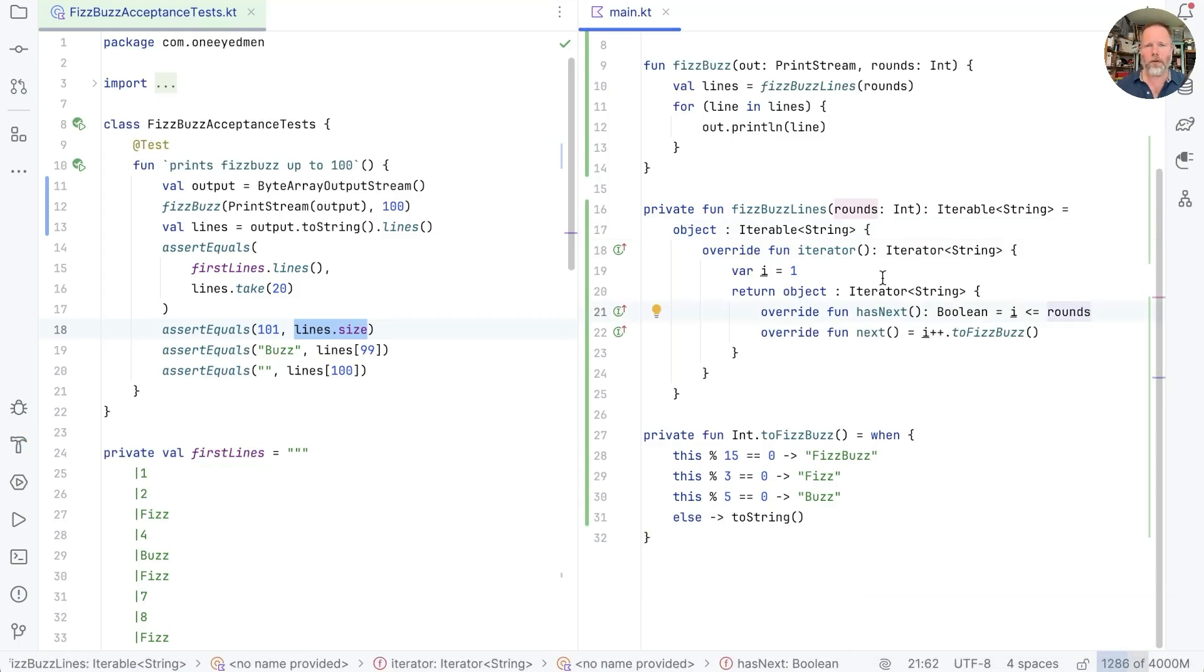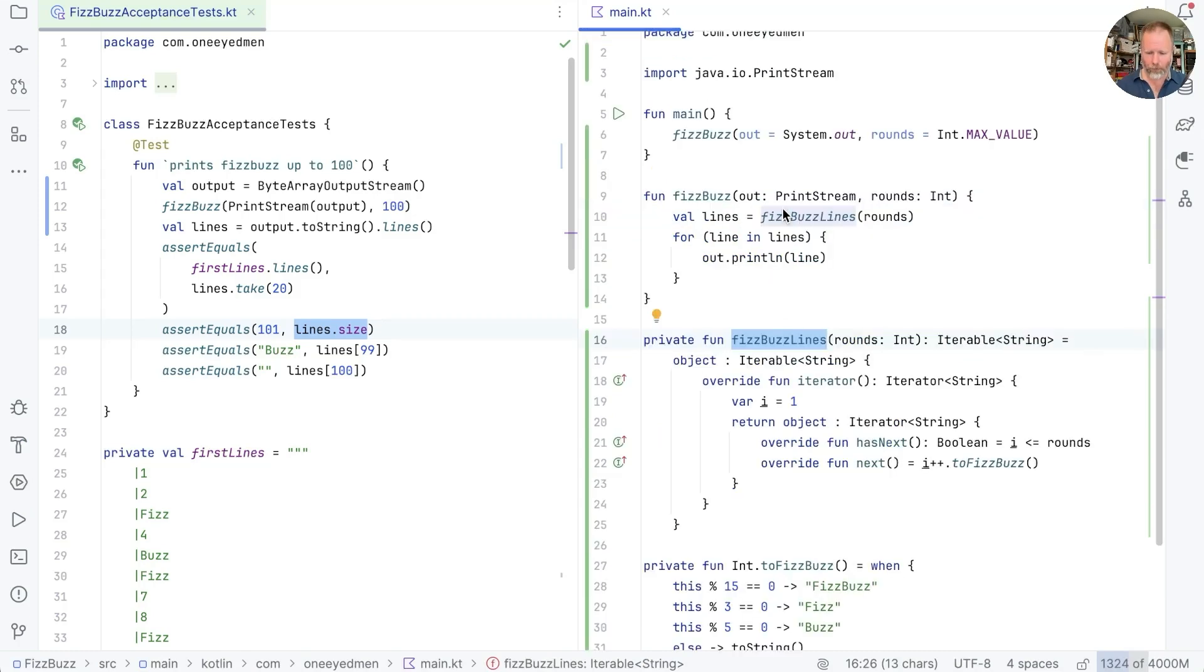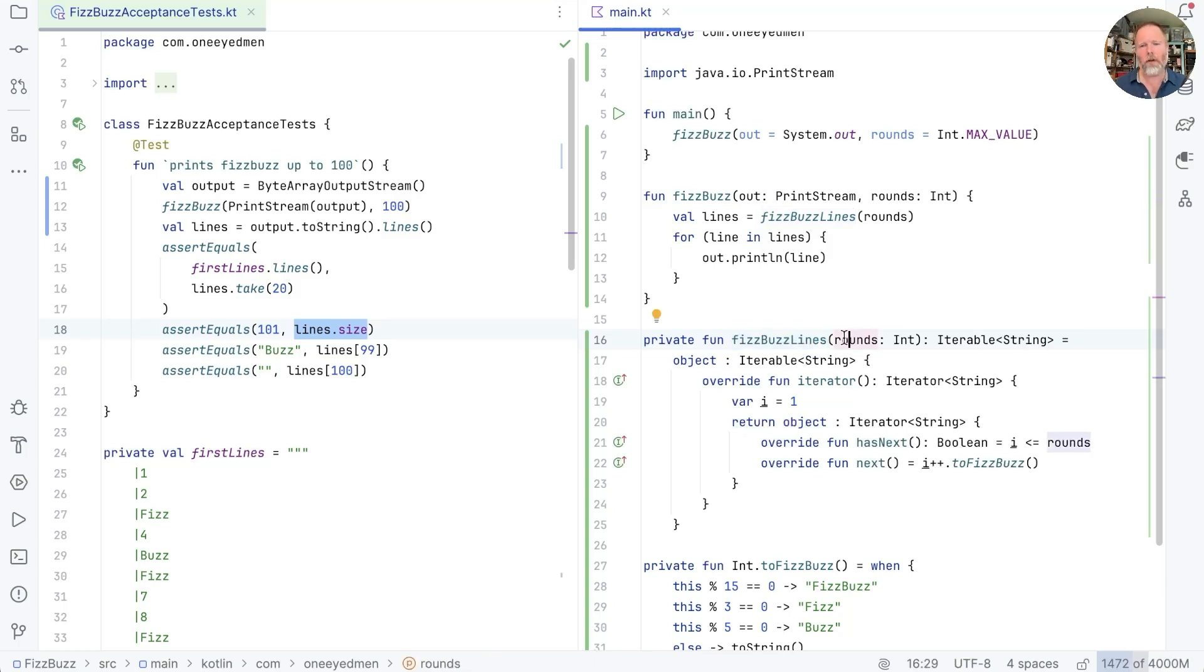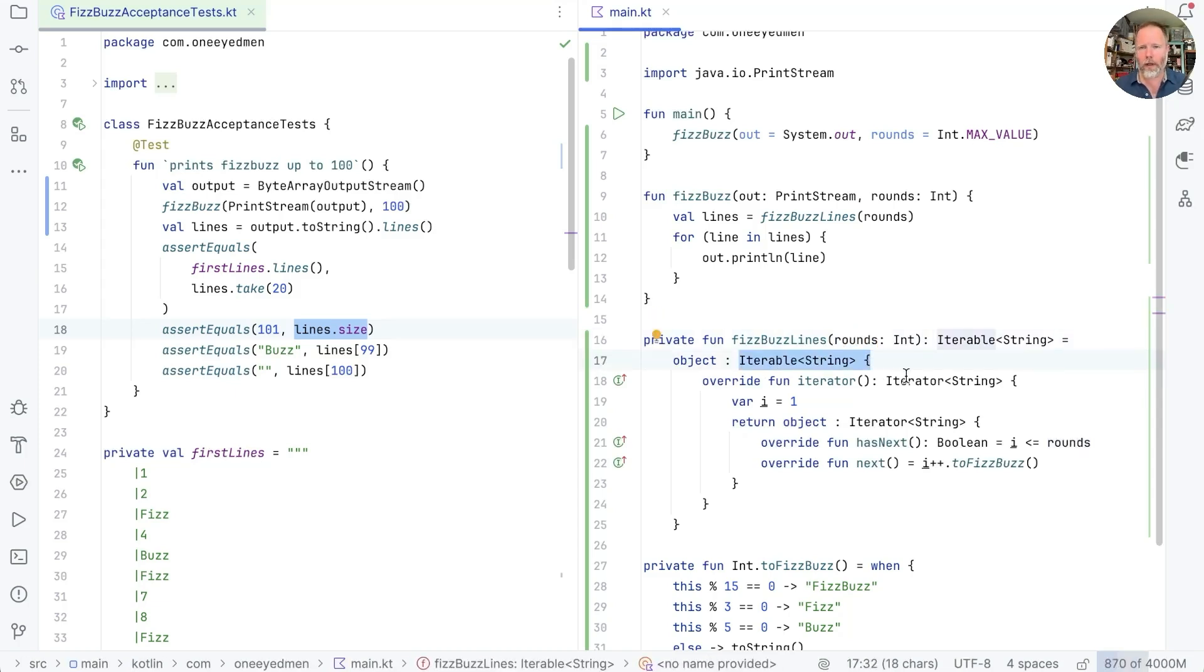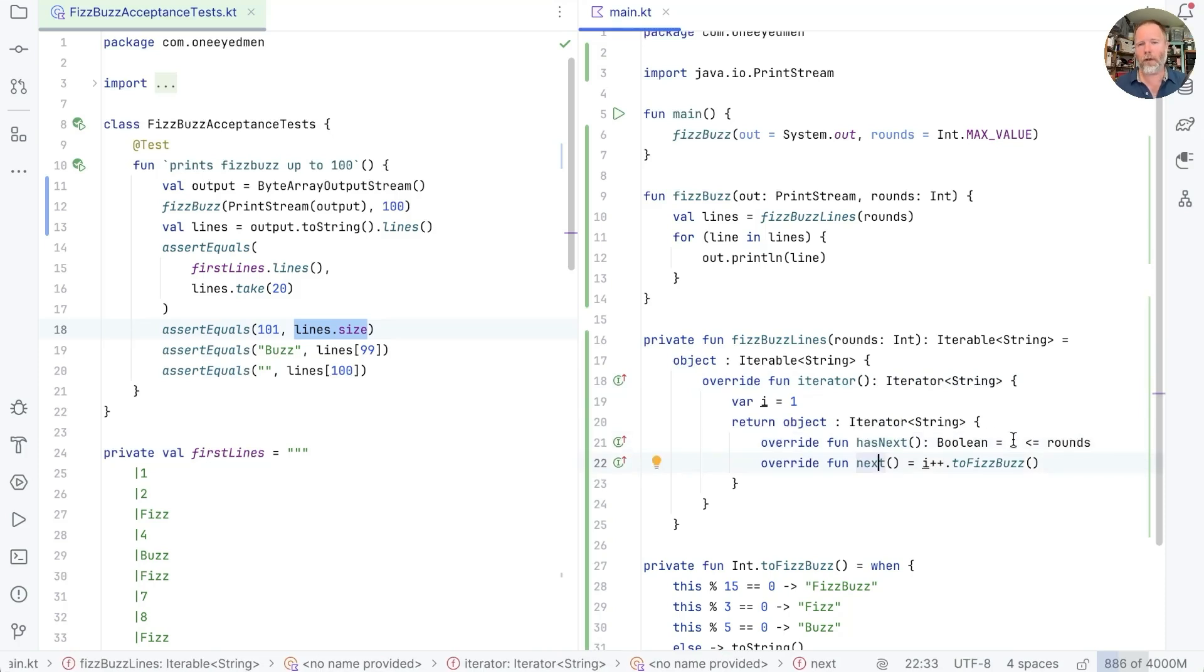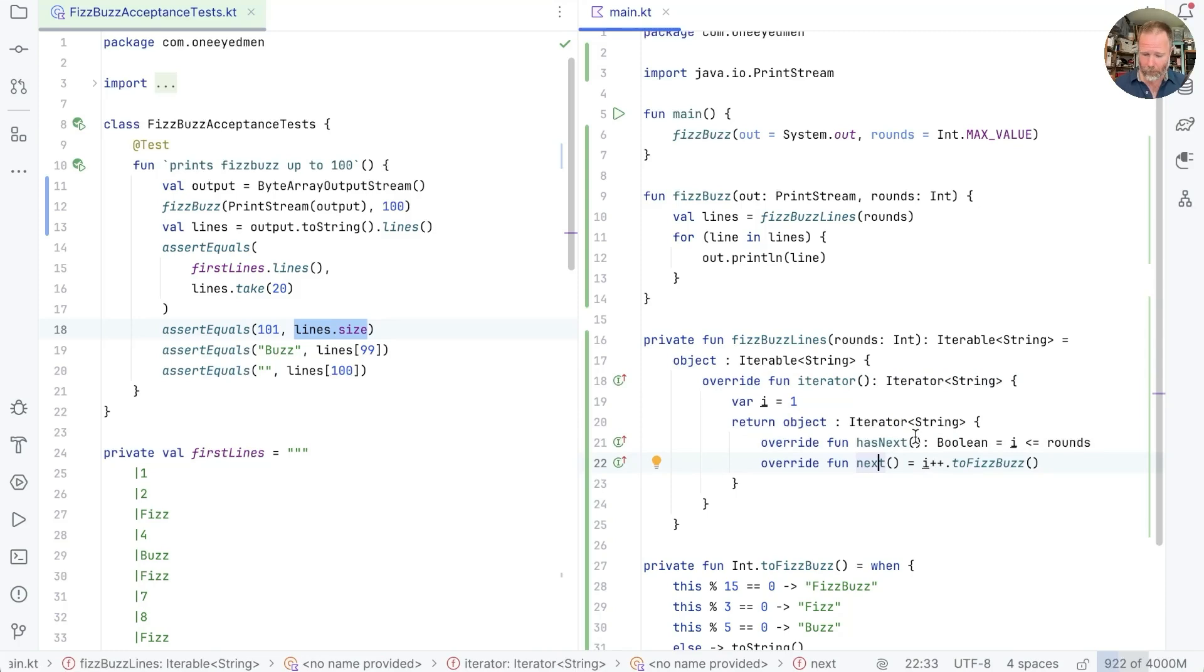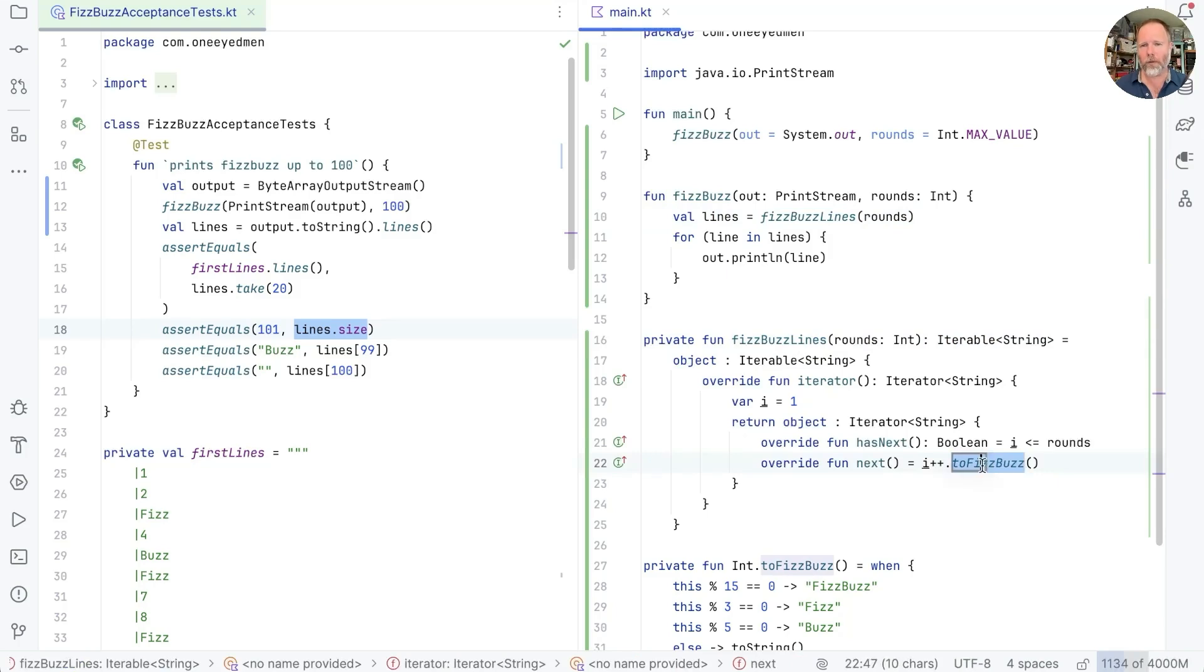Okay, so now the question is, is fizzbuzz lines an action or a calculation? And the answer is, somewhat strangely, that it's a calculation. And it's a calculation because for every given number of rounds here, the object that it returns will be the same object. It doesn't matter when you call it, this iterable will be the same. Now the object that the iterable is returning, this iterator, it has next and next are obviously actions because they depend on the value of i, which depends on how many times you've called next. But fizzbuzz lines itself is a calculation. So this iterable trick has allowed us to keep the calculation, but lazily evaluate to fizzbuzz so that we only call this every time we need it, and we haven't built a list of int max value elements.